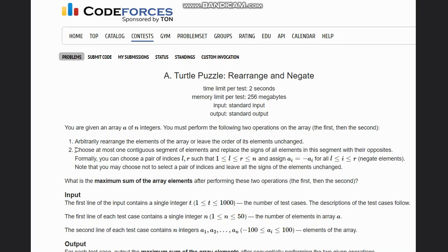The second operation is to choose at most one contiguous segment of elements and replace the signs of all elements in this segment with their opposites. You can choose any pair of indices L and R, and assign A[i] to minus A[i] for i from L to R, which means negate those elements. You may also choose not to select any pair of indices and leave all signs unchanged.